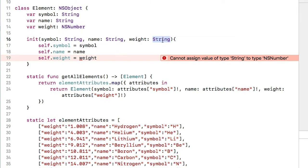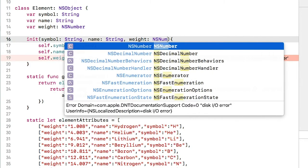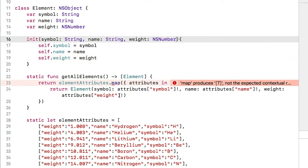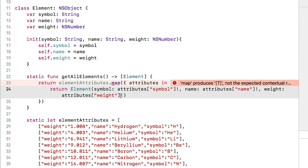First, we need to update the initializer. This is an NSNumber. We have one error here in getAllElements, where we initialize element objects. We need to change the string value from the dictionary data to an NSNumber, like this hard-coded one here.